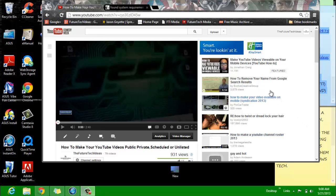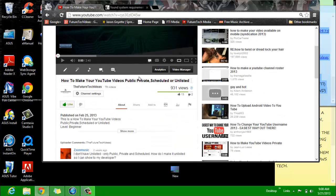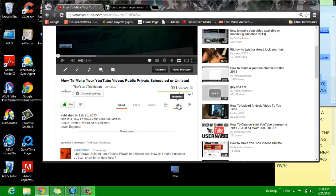Hey guys, welcome back to another FTI How To. I am once again Jason Goyette, the CEO of FutureTech Ideas and founder of FutureTech Media. I've been getting a lot of questions on this video I uploaded — how to make your YouTube videos public, private, scheduled, or unlisted.